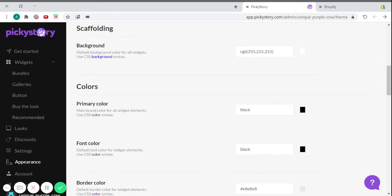It's also really simple to change the colors of your bundles. Just type in the hex color code, or just type in the name of the color.